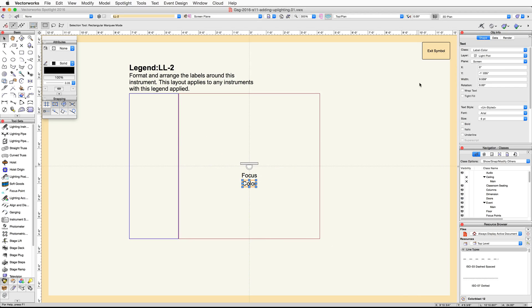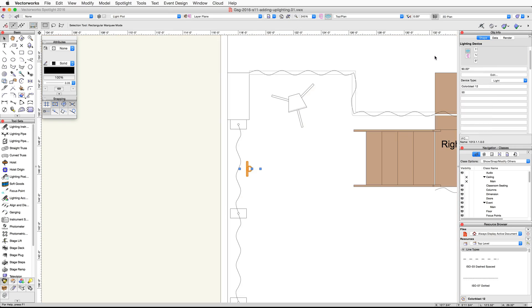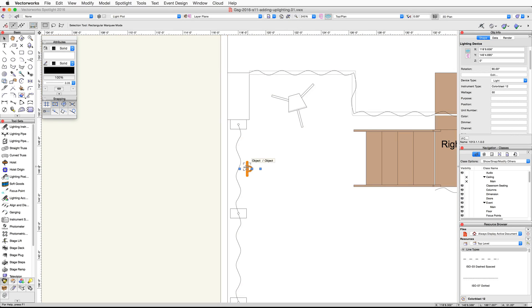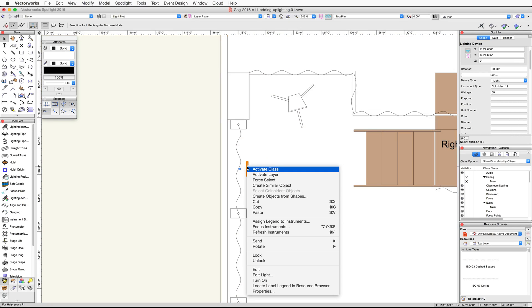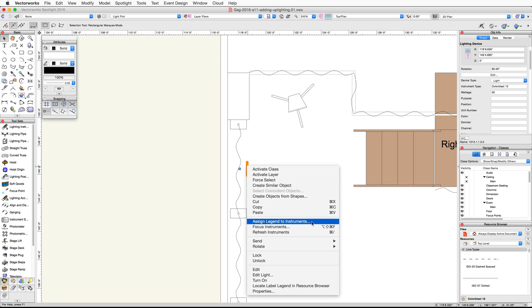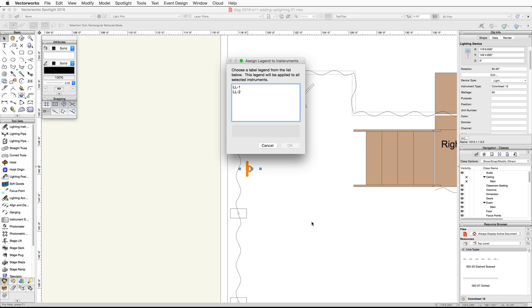Click exit symbol. Right click on Windows or control click on Mac on the lighting device and choose assign legend to instruments. Choose LL-2 and click OK.